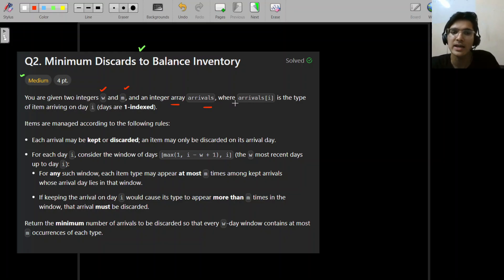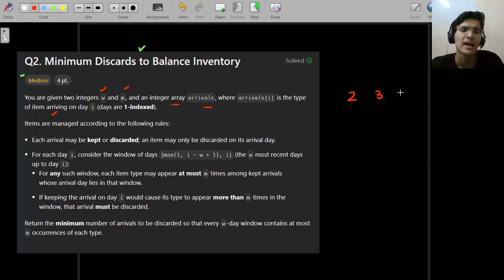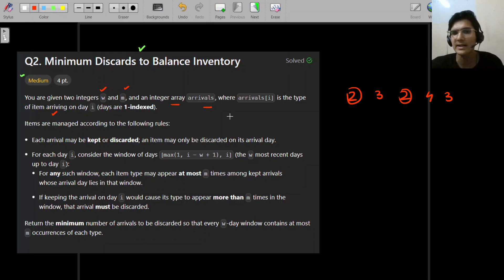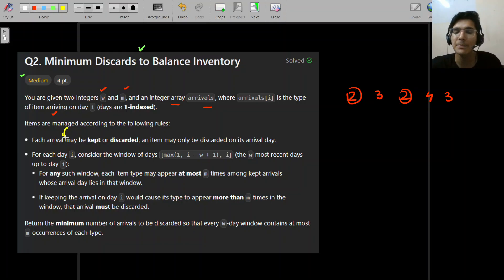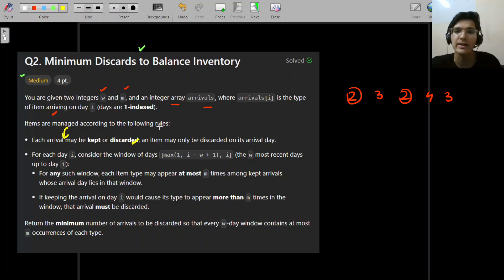You have an integer array arrivals, and arrivals[i] is the type of item arriving on that date. So basically some item is arriving and they have some ID — say parcel number 2, parcel number 3, and parcel number 2 again. It's a type, not exactly an ID, because types can repeat: 2 can come again, then 4, then 3 again. They're coming in sequential order and you have the privilege to either accept or discard each particular parcel.